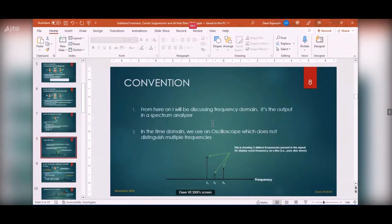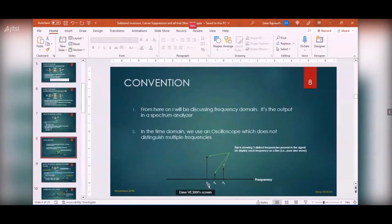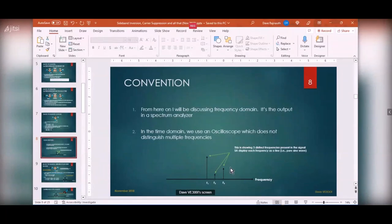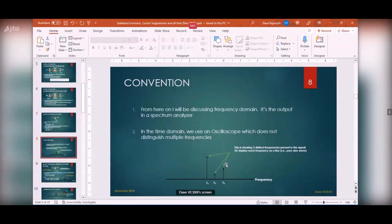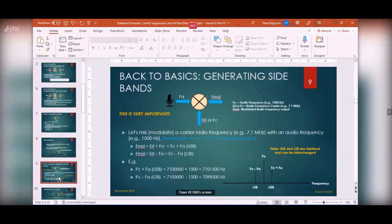I'll be working in the frequency domain and showing diagrams like this — frequency runs along the horizontal axis, low frequency on the left, high frequency on the right. Each arrow represents one unique frequency; the length of the arrow represents its strength. This is what we'd see on a spectrum analyzer. In the time domain on an oscilloscope, three frequencies together would just look like gibberish. You need a spectrum analyzer to resolve the frequencies.